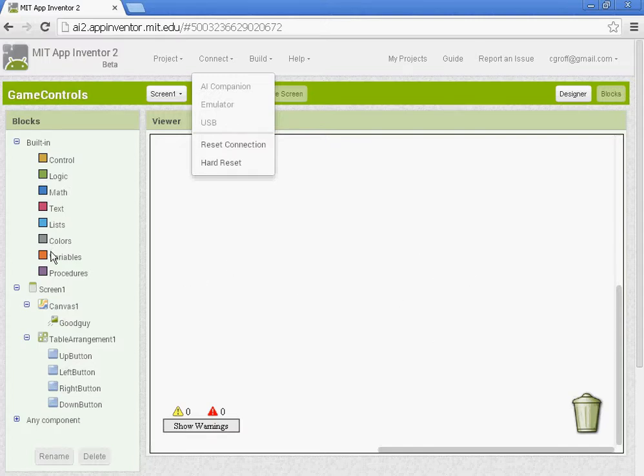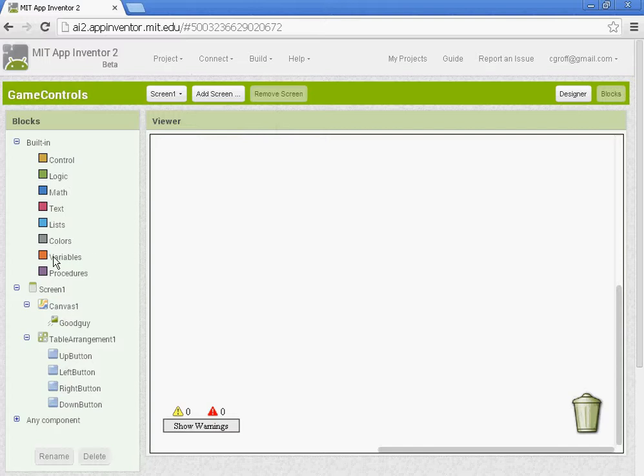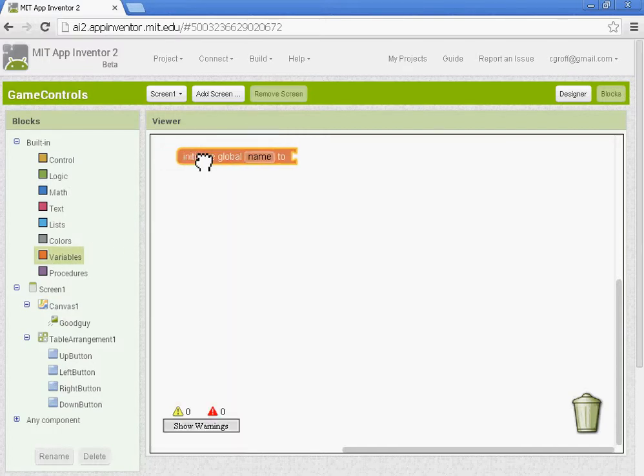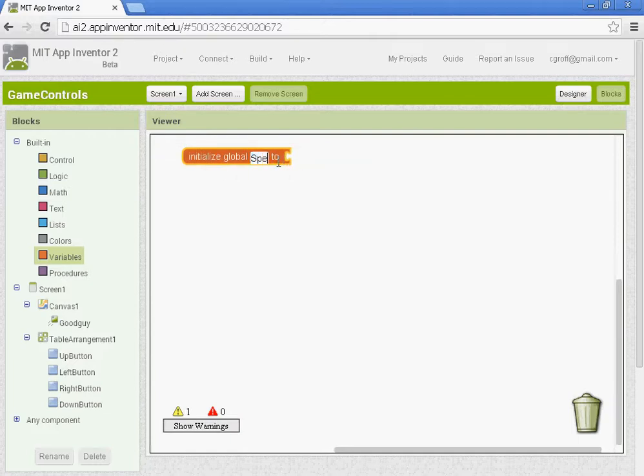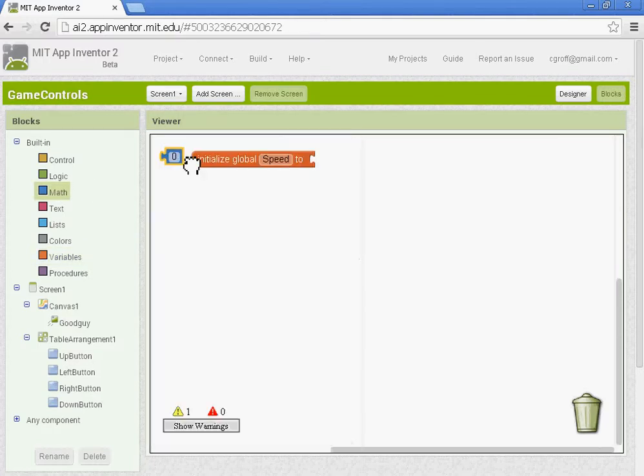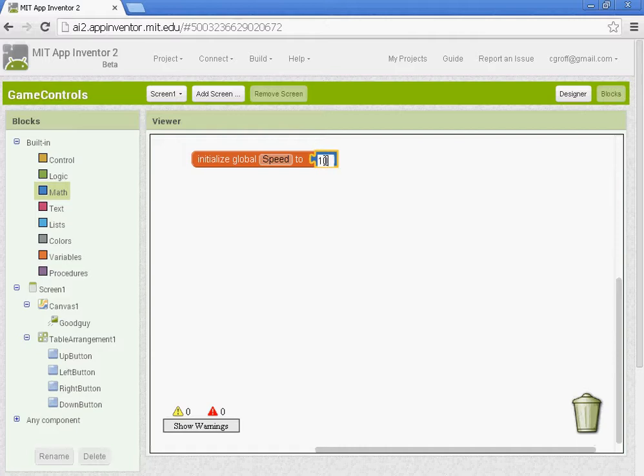The first thing we want to do is we're going to set up a variable. So we're going to go to variables, do initial global variable, and we're going to name this variable speed. And we're going to give it a value. So we'll go to math. Let's give it an initial value of 10 so that when we click a button it'll move 10 pixels.